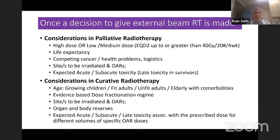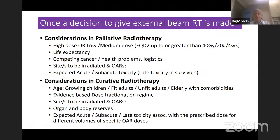Other considerations in palliative radiotherapy include: what is the patient's life expectancy, what are the other competing cancer or health-related problems, logistics, the site to be irradiated, what are the organs at risk, and the expected acute and sub-acute toxicity. If the patient is expected to survive more than a year, then late toxicities also matter.